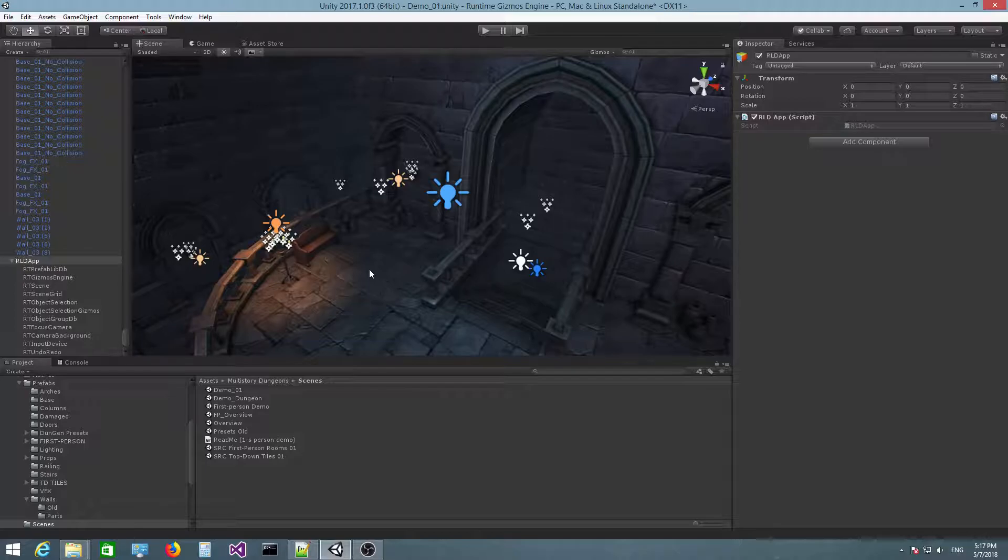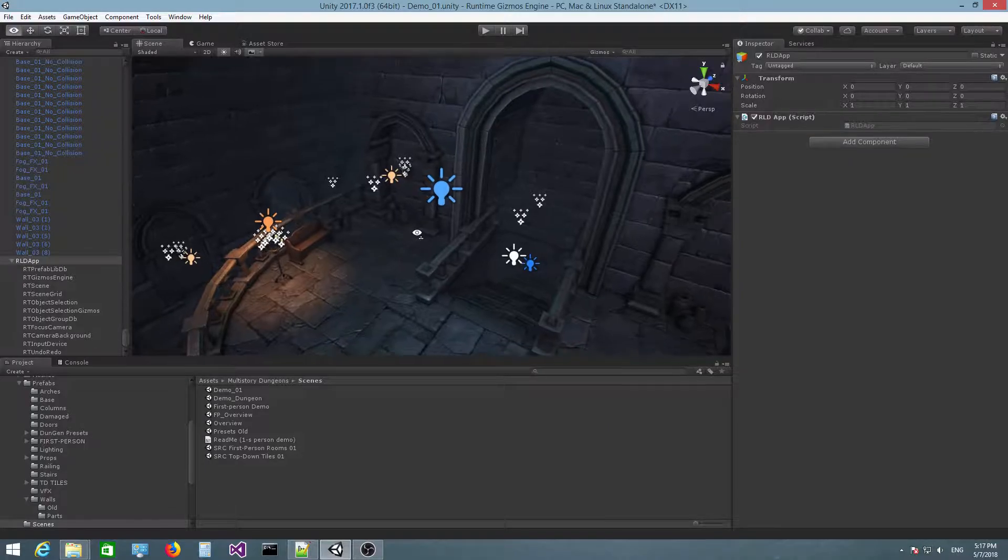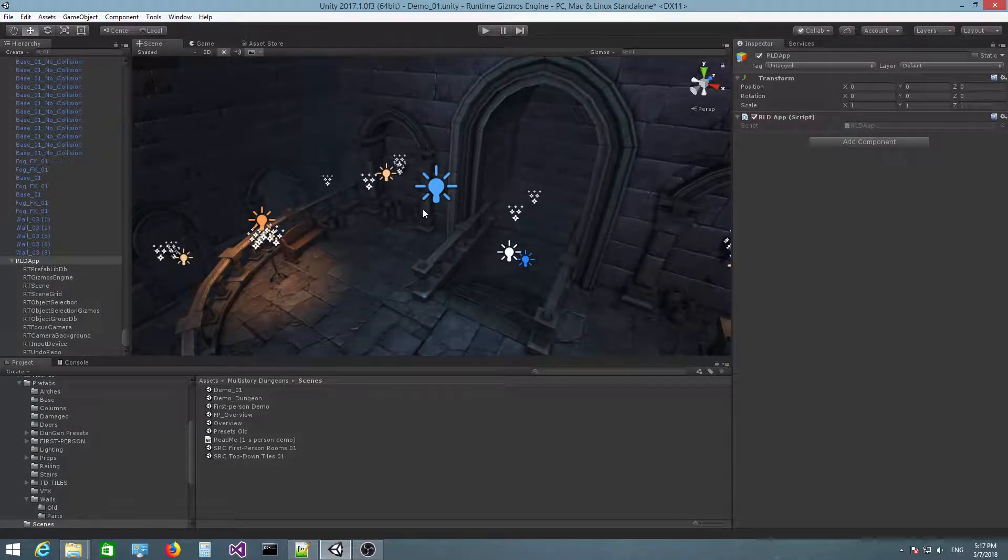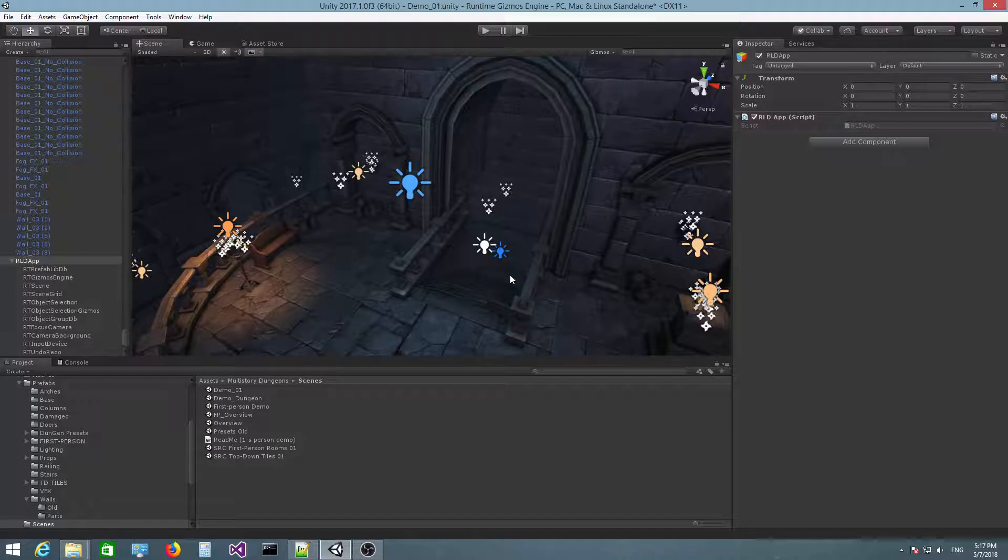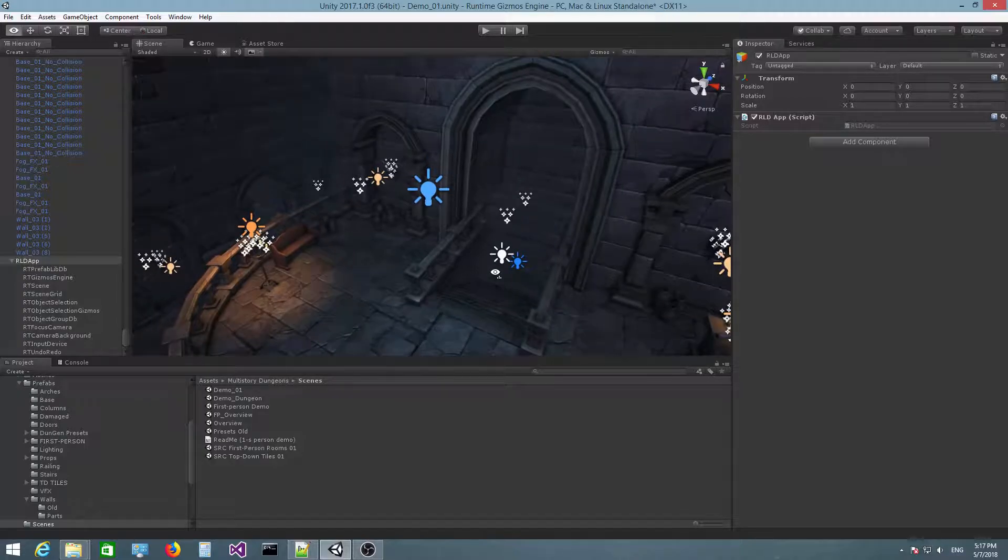In this video, I'm going to talk to you about scene icons. Unity refers to those as gizmos, and they're used to draw a texture icon for lights and particle systems, for example, and many, many other things.